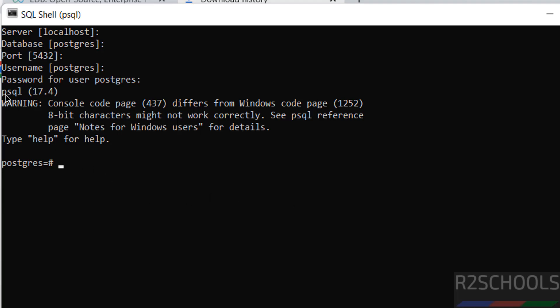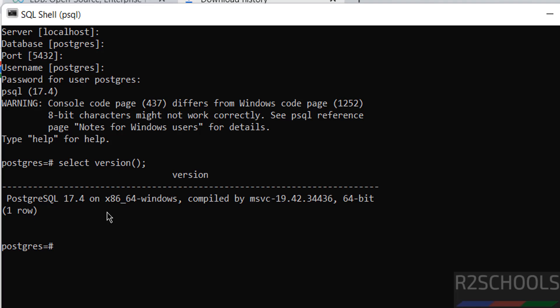We have successfully connected to the PostgreSQL server. Notice here: 17.4 — this is the client version. But if you want to find the PostgreSQL server version, we have to run the command: SELECT version(). We have installed PostgreSQL 17.4.